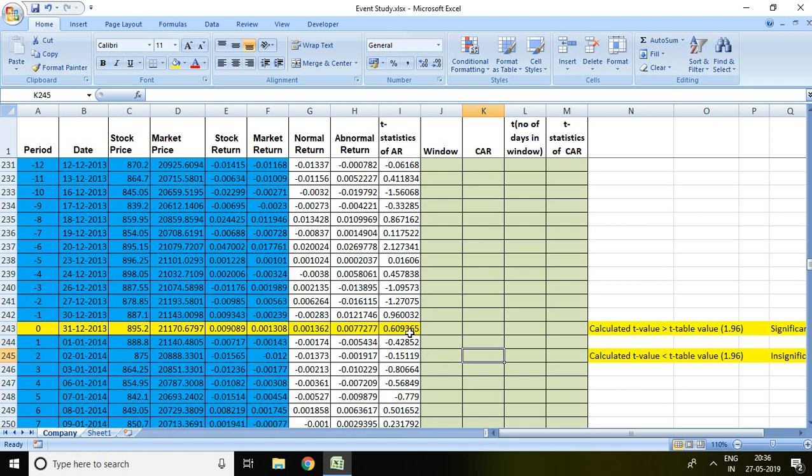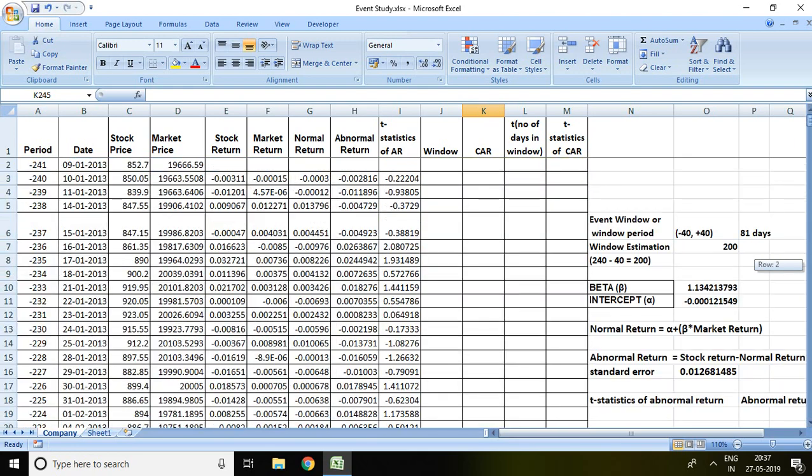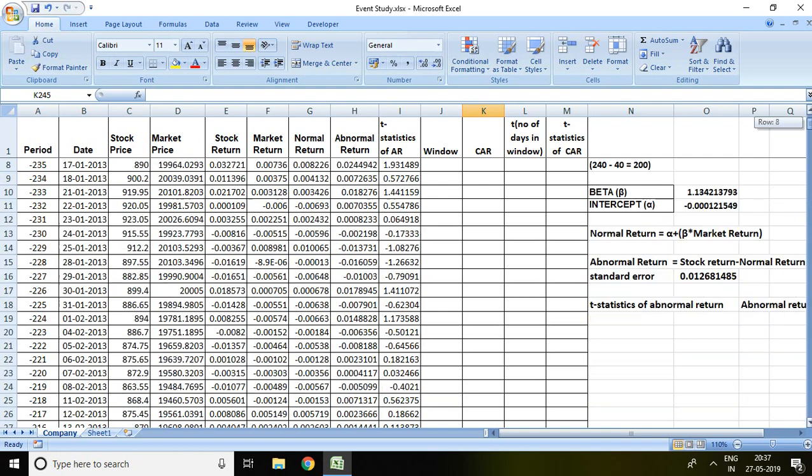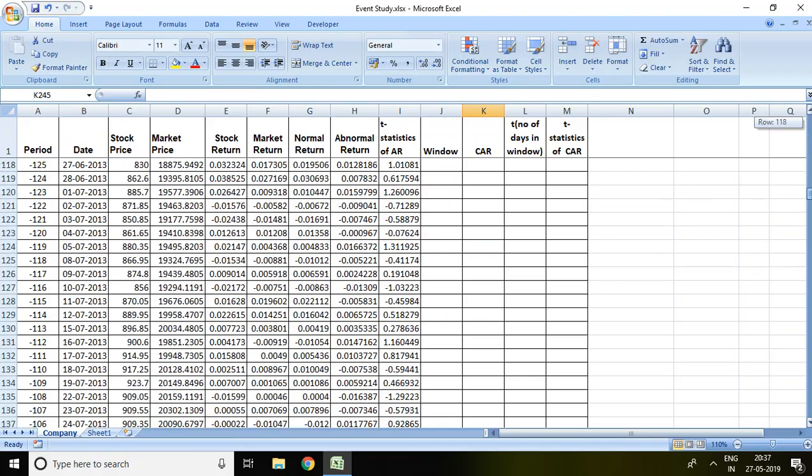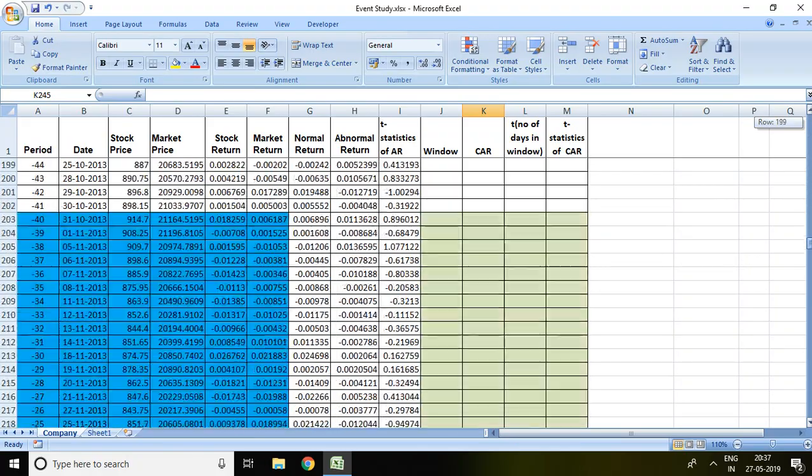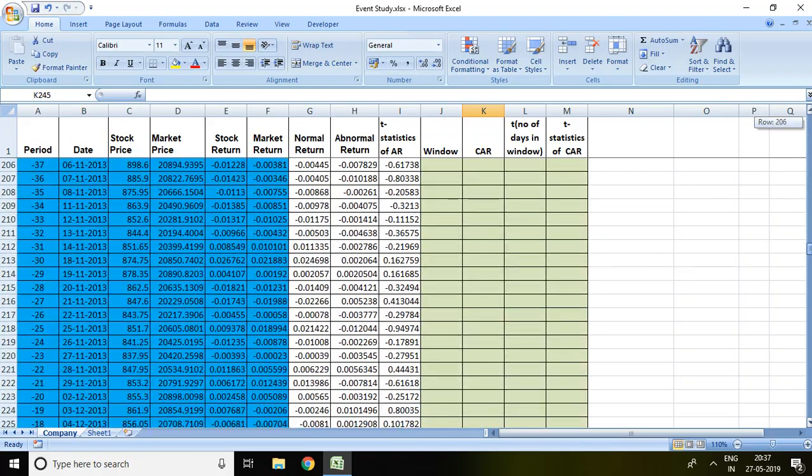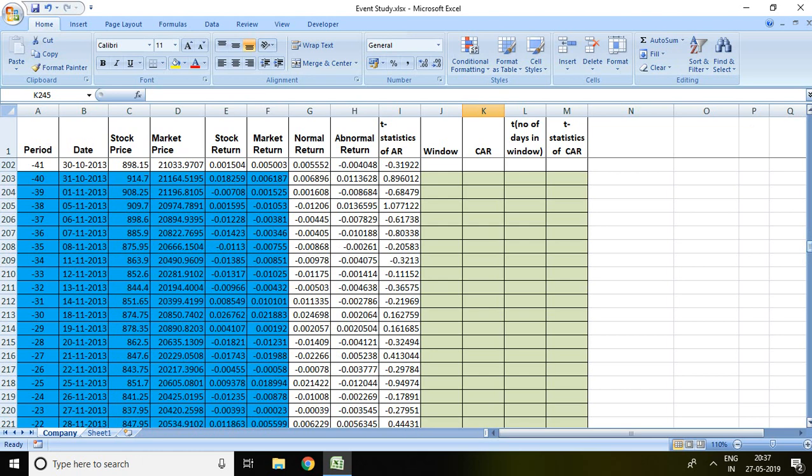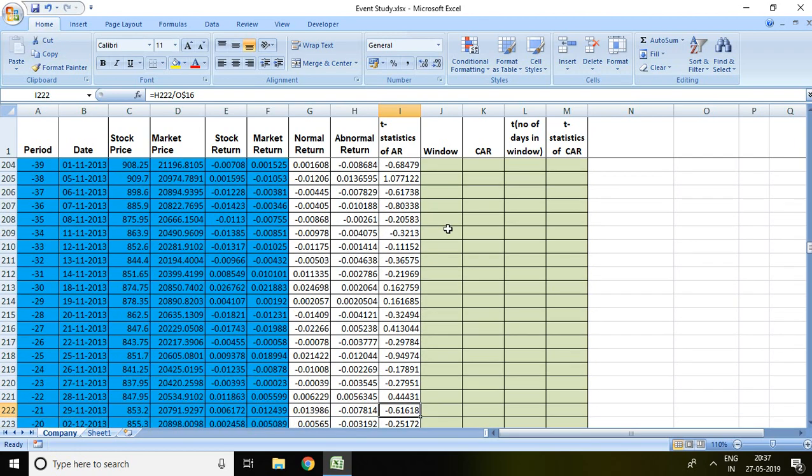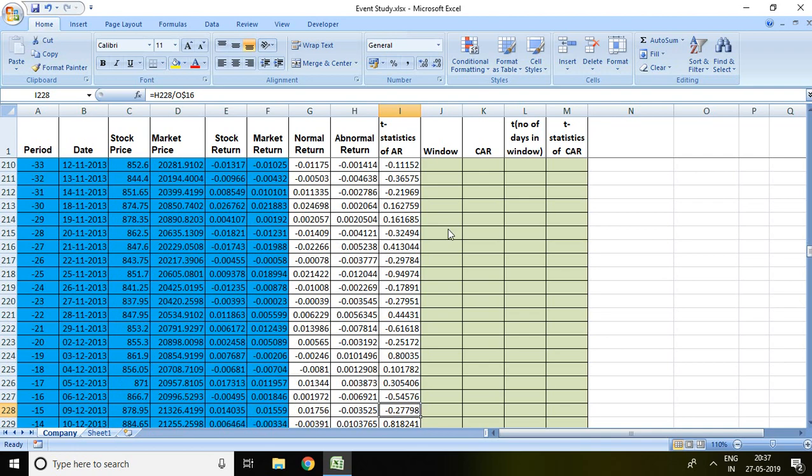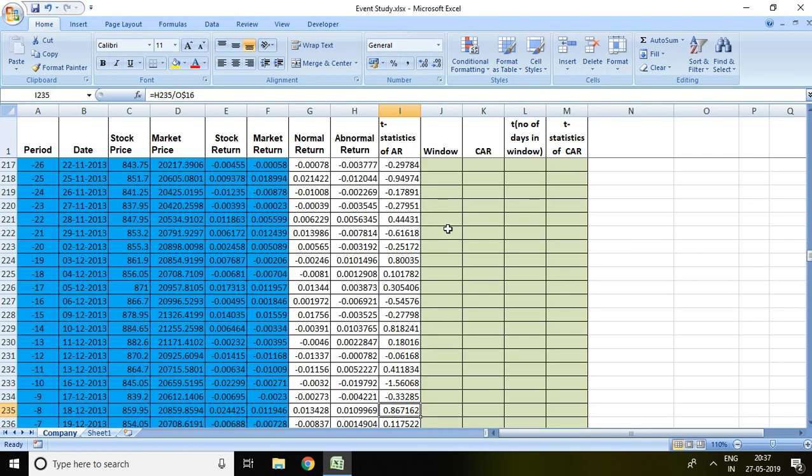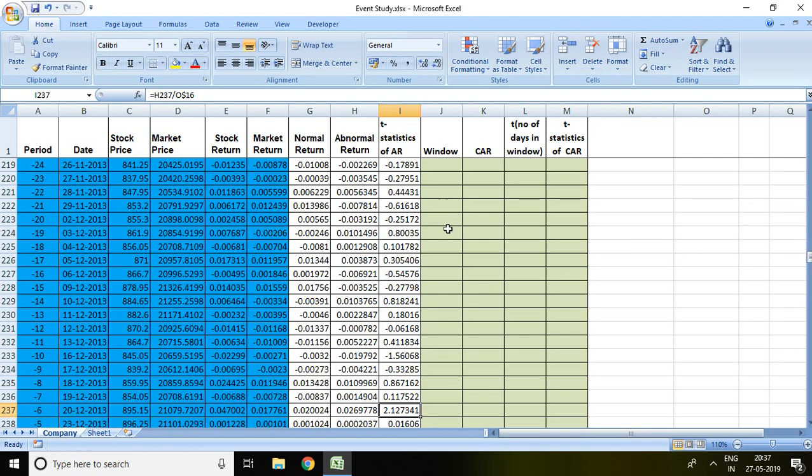Now we can also see the value of pre-event day. The pre-event day is here minus 1, minus 2, minus 3, minus 4 and onwards up to minus 40. Because we have taken minus 4 and plus 4 in our window period, we will be talking about T statistics of abnormal return up to minus 4. Let's see from minus 4 value. The value is 0.89, similarly minus 0.68, 1.07, and no one is having more than 1.96.